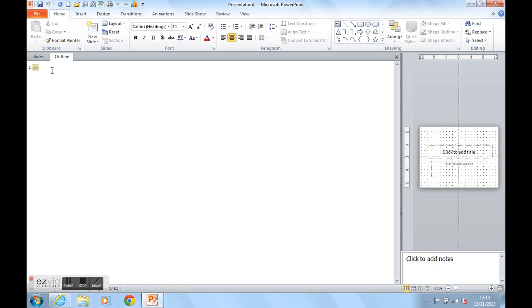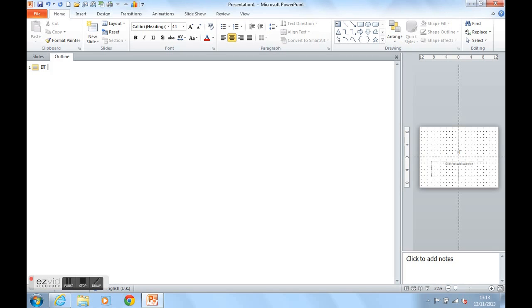This is going to be about IT training. So I'm going to call my first slide IT training and we can see the header appear on the right hand side there. Because I'm in Outline view,